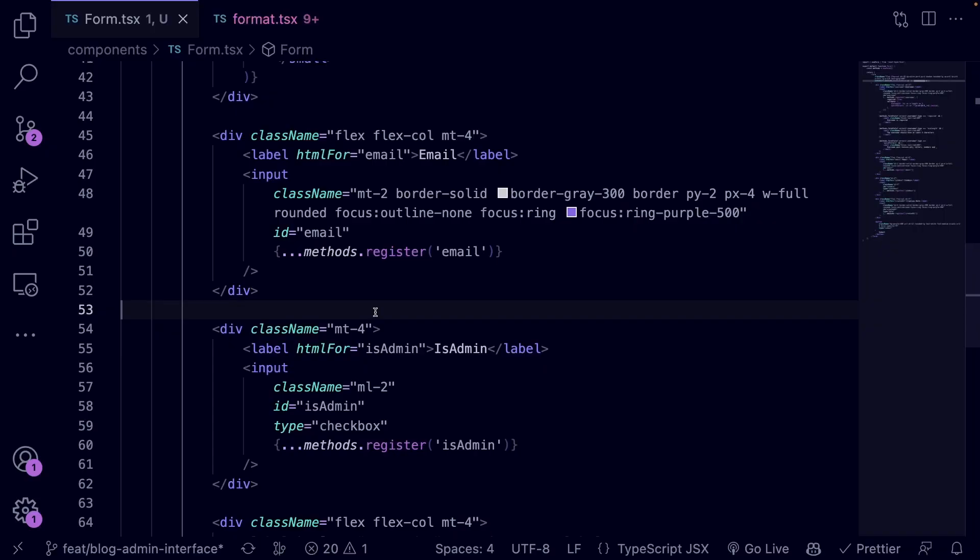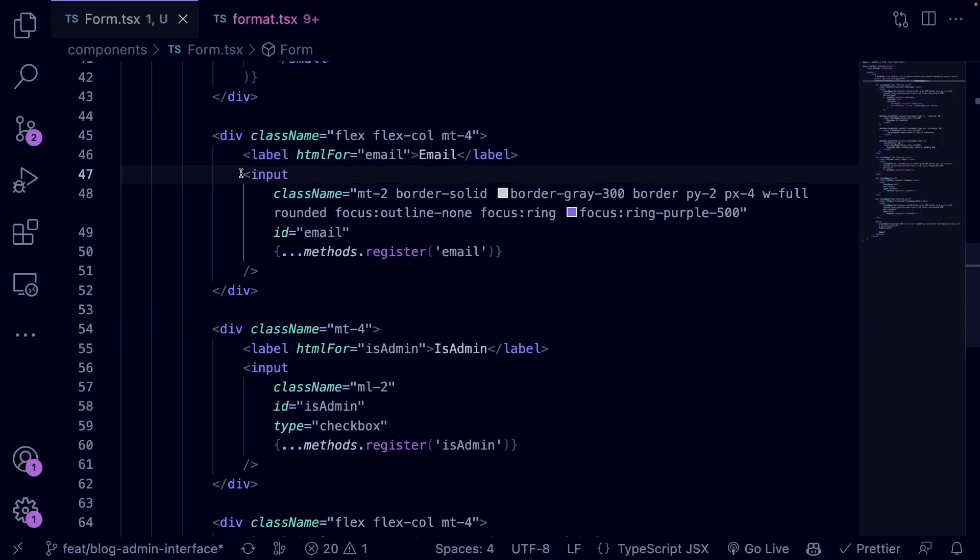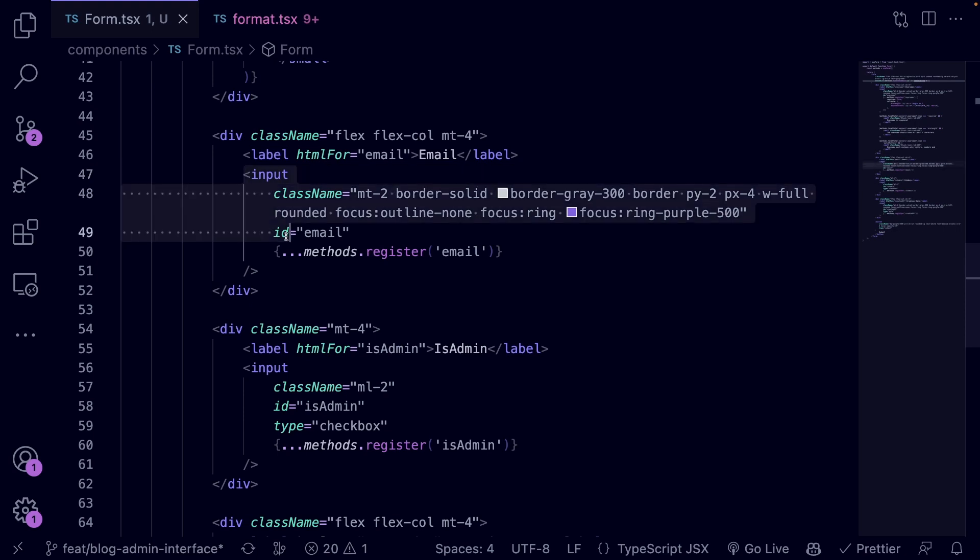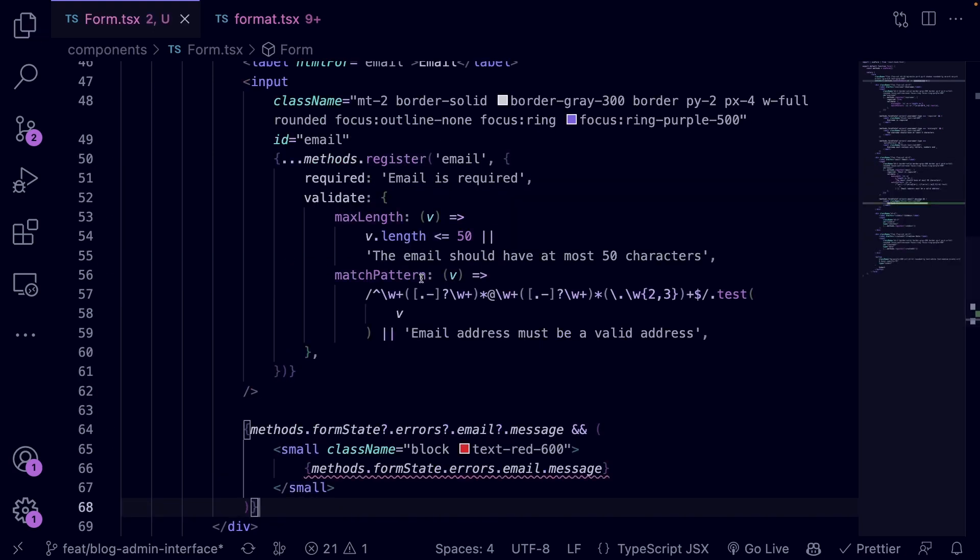Now let's apply the validation rules to the email field as well. Let's replace this input element with the following code. If we compare the code for the username input with the one for the email input, you should observe something different.